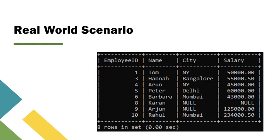Imagine cleaning up your user database by removing all employees where salary is null. You would write DELETE FROM employees WHERE salary is null.